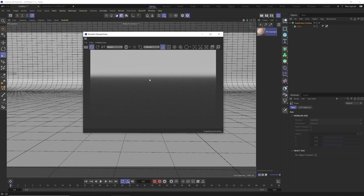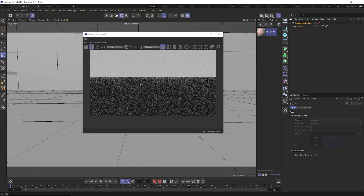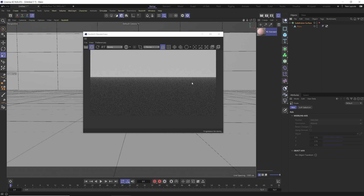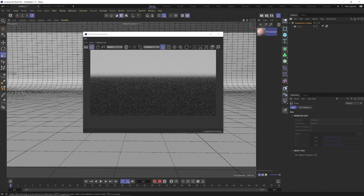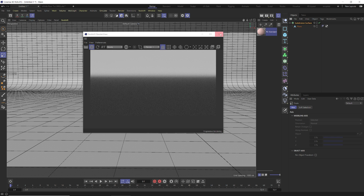If you look at this in the viewport, it's very clear that the ball fades into the floor, which is better than when it was a sharp line. You can see how that curve really affects it — turn off the Subdivision Surface and you get a perfectly straight line; turn it on and you get a nice smooth fall off, which is exactly what we want. We're going to use lighting to blend this together.